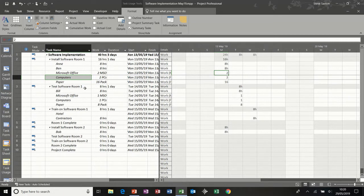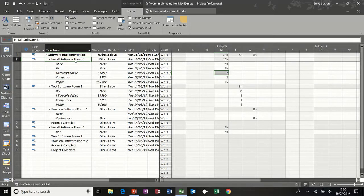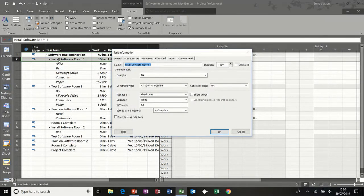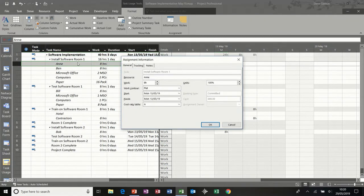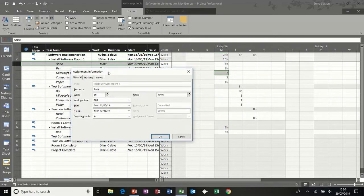What you do get in this view is the ability to double click on either the task or the resource. If I just double click on the task, it gives you task information. If I double click on the resource, it doesn't give you resource information in this particular view — it gives you assignment information. So you can see that this is the assignment information for Ann.